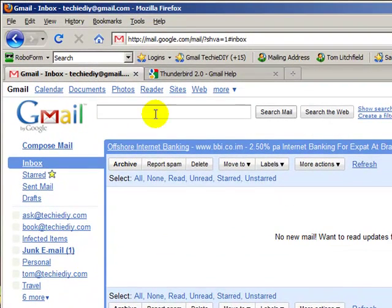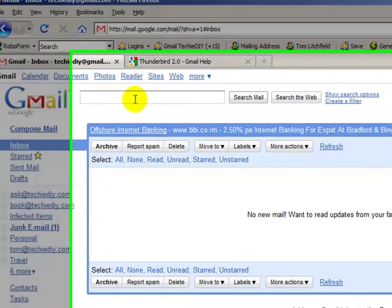You don't have to use an email client — you can manage your account just as easily using your browser and logging into Gmail. But some of us like to use email clients, which is why I created the Outlook video and why we're going to do Thunderbird right now. So, let's get started.